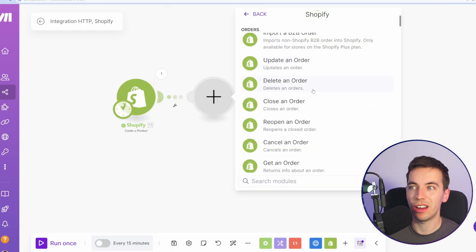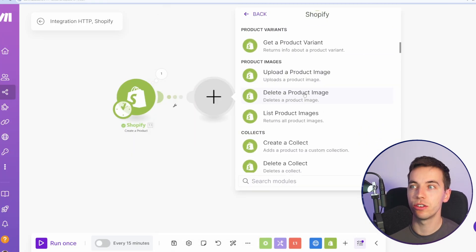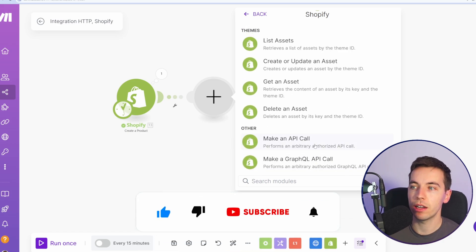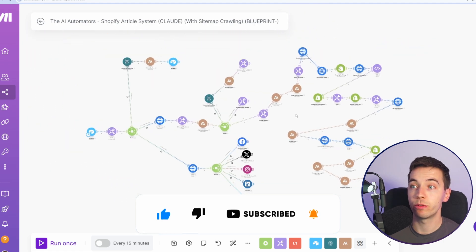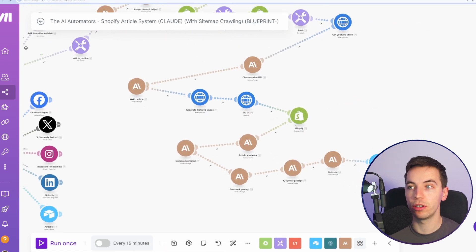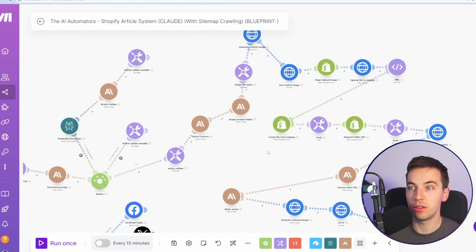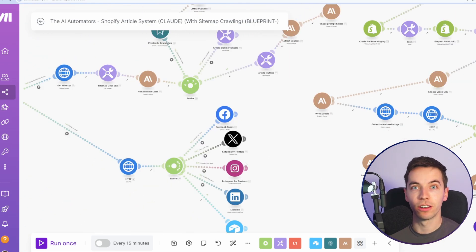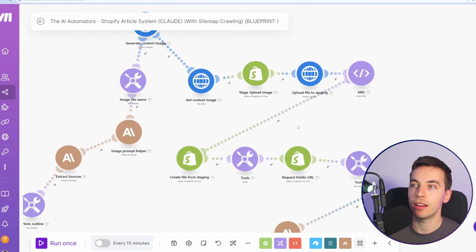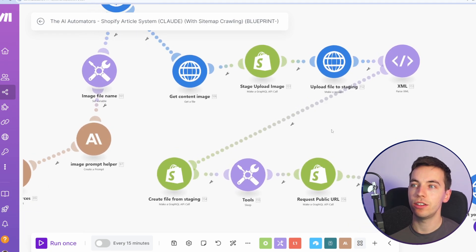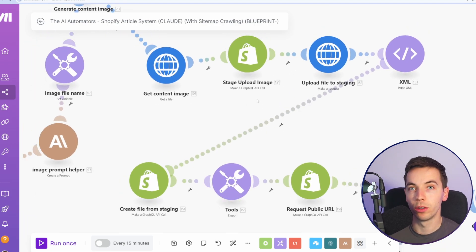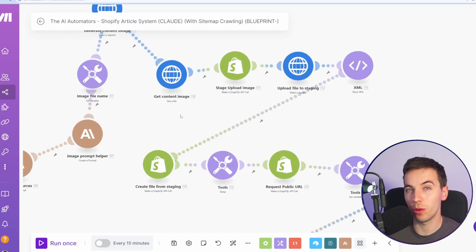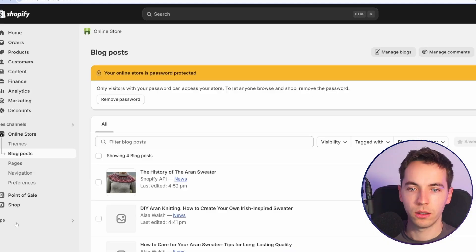You can use that approach for any of these internal make modules. However, it's quite different for the making an API call or making a GraphQL API call. In this Shopify article system that we've created, we're creating blog posts from scratch and uploading featured images and in-content images and YouTube videos and sharing it all to social media. But for creating the in-content images, I needed to use a custom API call to upload those in-content images. In that tutorial, I explained how to create that connection within your Shopify accounts. I'm just going to jump to that clip right now.